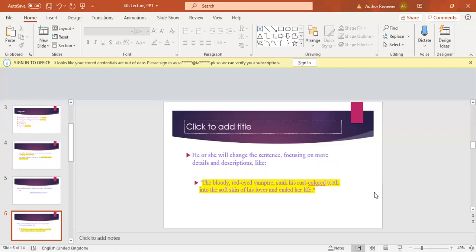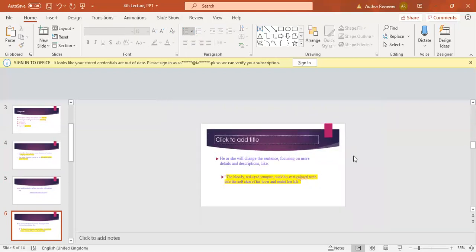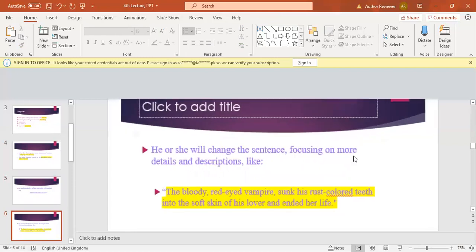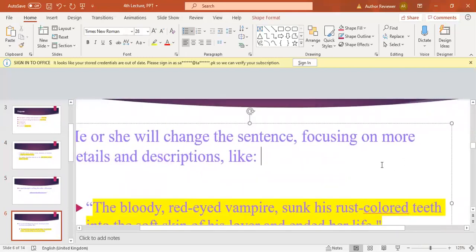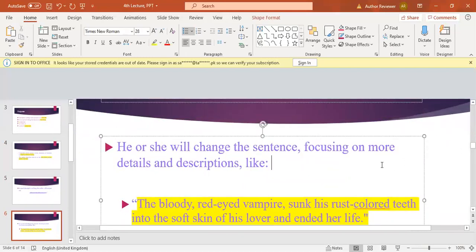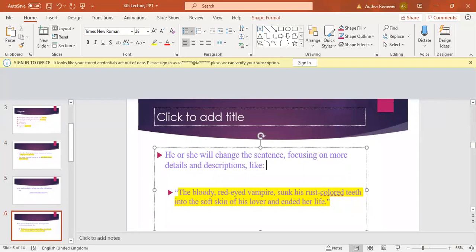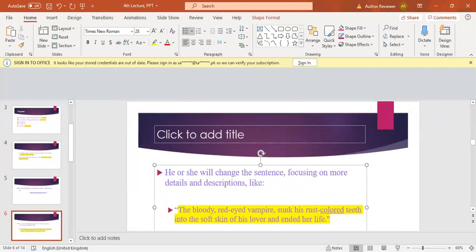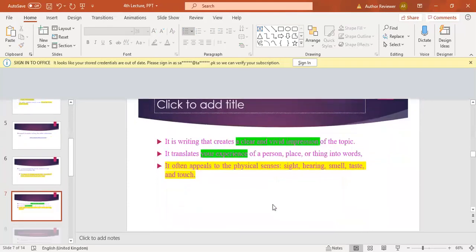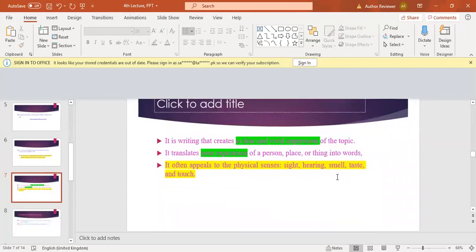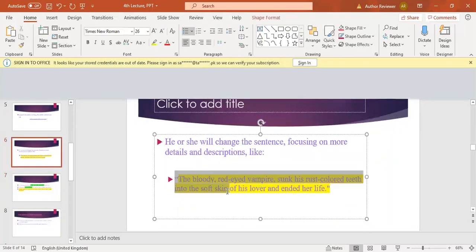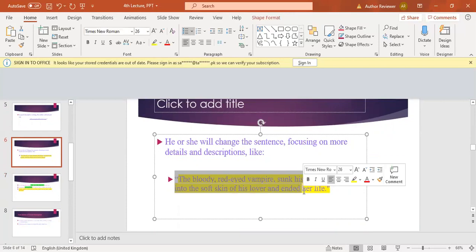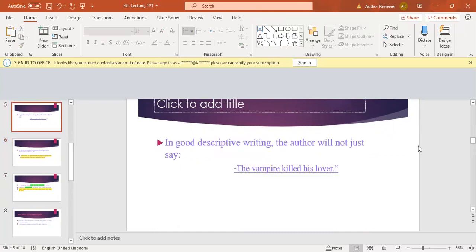So the author may change the sentence by focusing on more details and descriptions. Now look at this. I hope this screen is now clear to all of you. This is a very good example of descriptive writing. So kindly focus on this description. Like, the bloody red-eyed vampire.